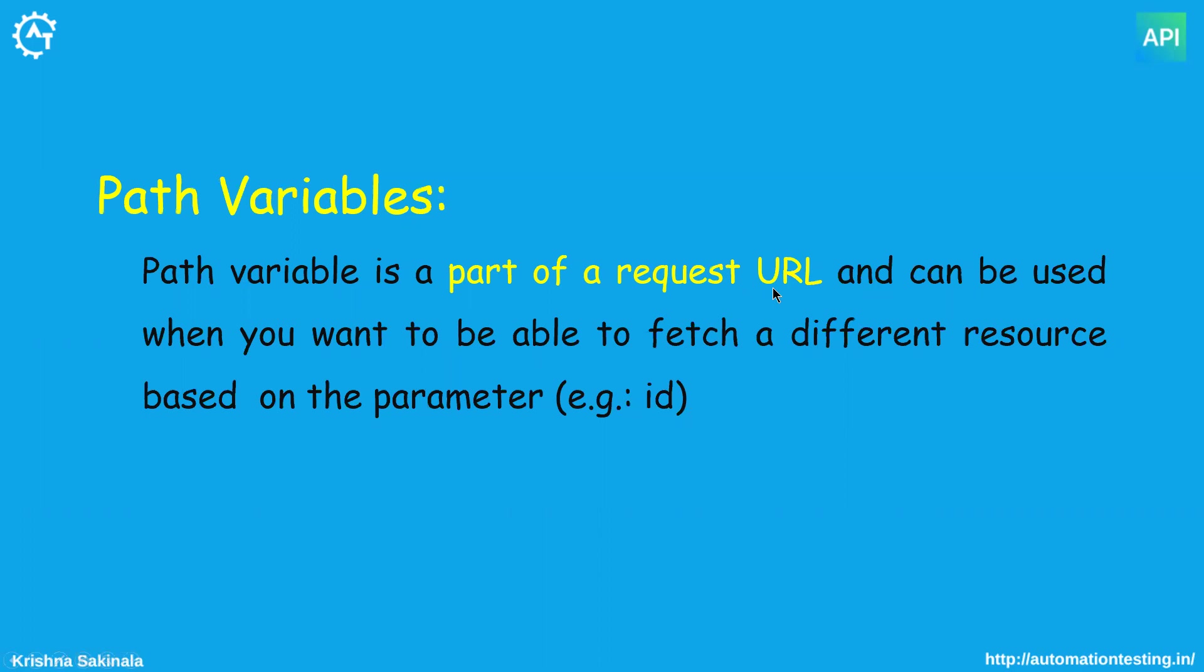So what is a path variable? A path variable is a part of a request URL and can be used when you want to fetch a different resource based on a parameter, for example just an ID. If you pass some information in the URL, it will fetch the specific information that you want. With the help of one example we will see this.